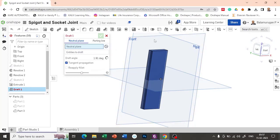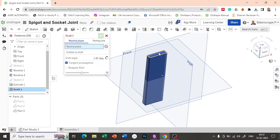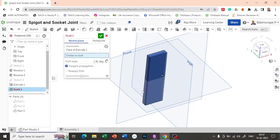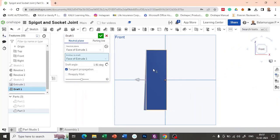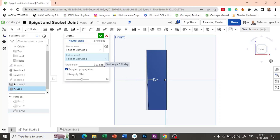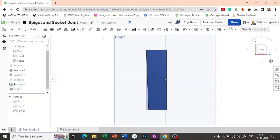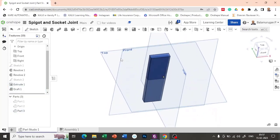The neutral plane I'm going to select as this. The entities to draft is this face. The draft is going in the opposite direction. So let me try providing 1.907 — I'm making it as 1.91. So here the draft angle is proper. Now let's try to confirm. So now we got the collar.